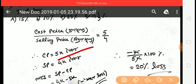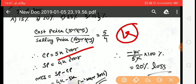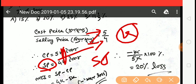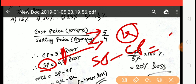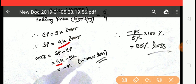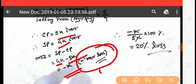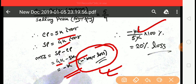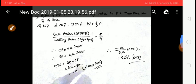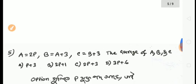Cost price is 5, selling price is 4. Loss = CP minus SP = 5 minus 4 = 1. Loss percentage = loss divided by CP into 100 = 1 by 5 into 100 = 20% loss. The answer is option B, 20% loss.